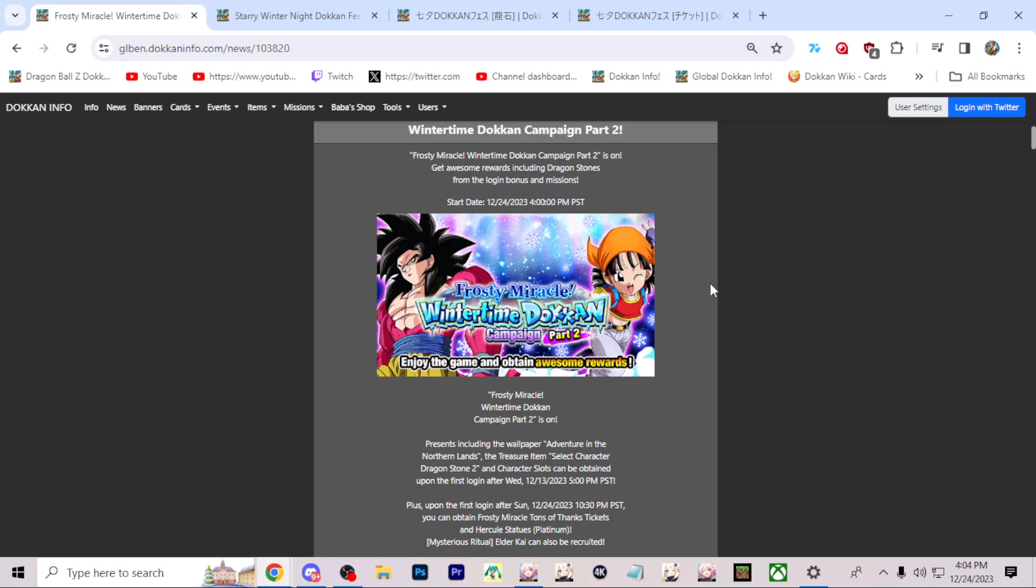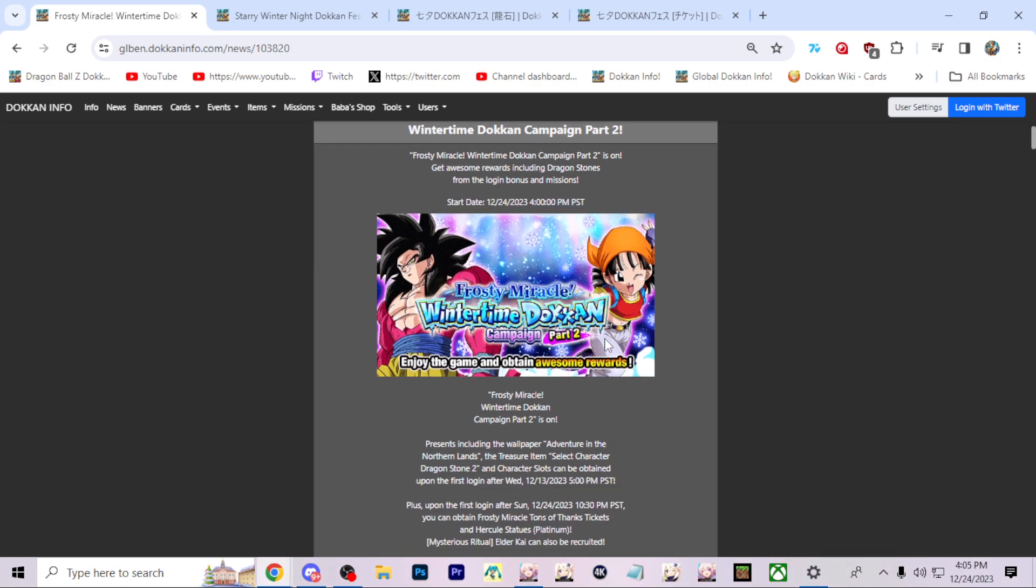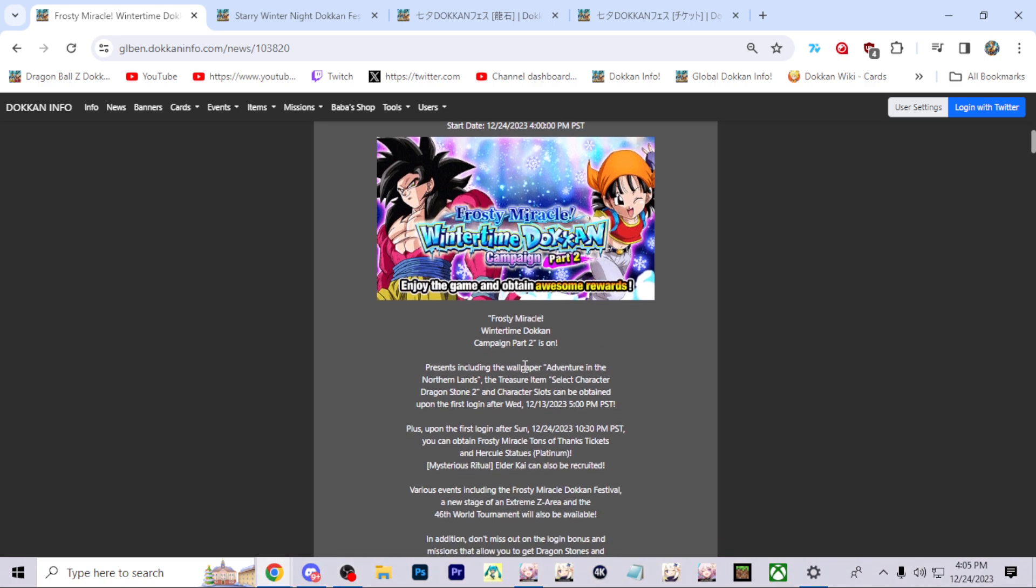Okay, so Global Dokkan just got the Wintertime Dokkan Campaign Part 2 officially announced on the global version and there are a couple of things that we do want to go ahead and cover here today. So let's just hop right into it. Frosty Miracle Wintertime Dokkan Campaign Part 2 is on.